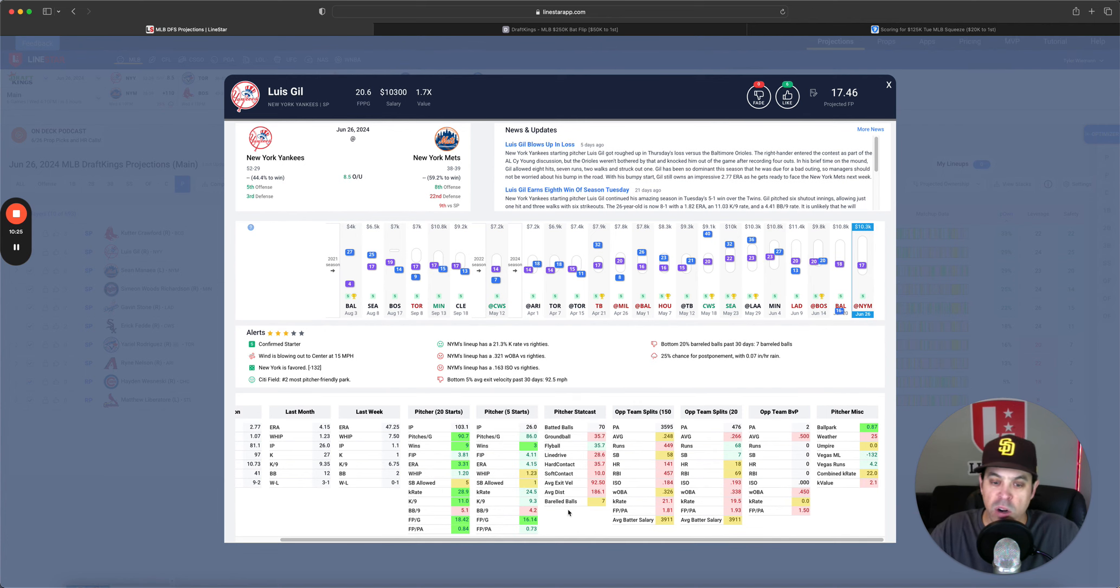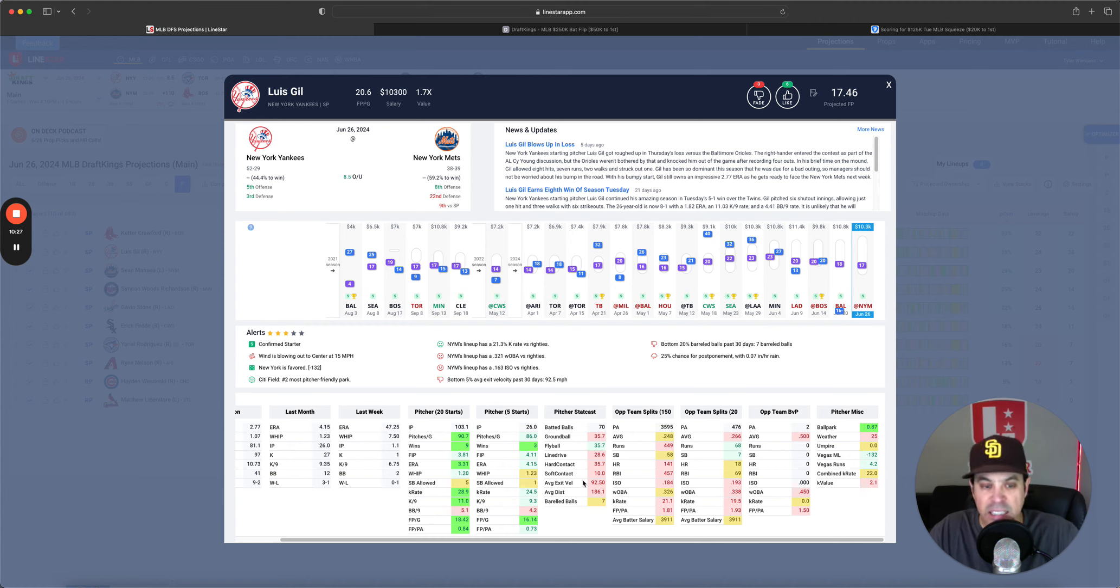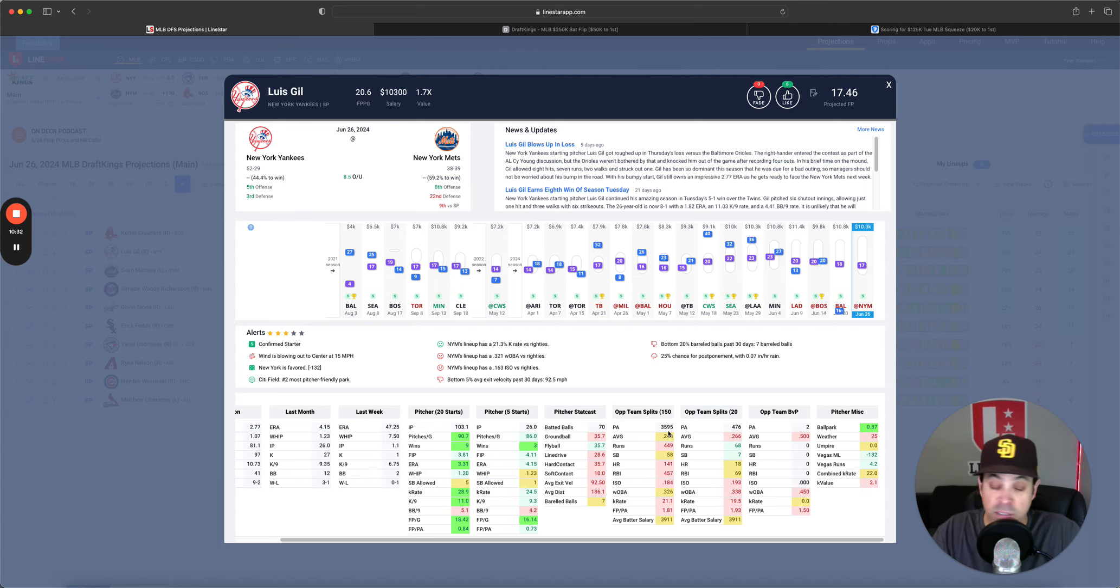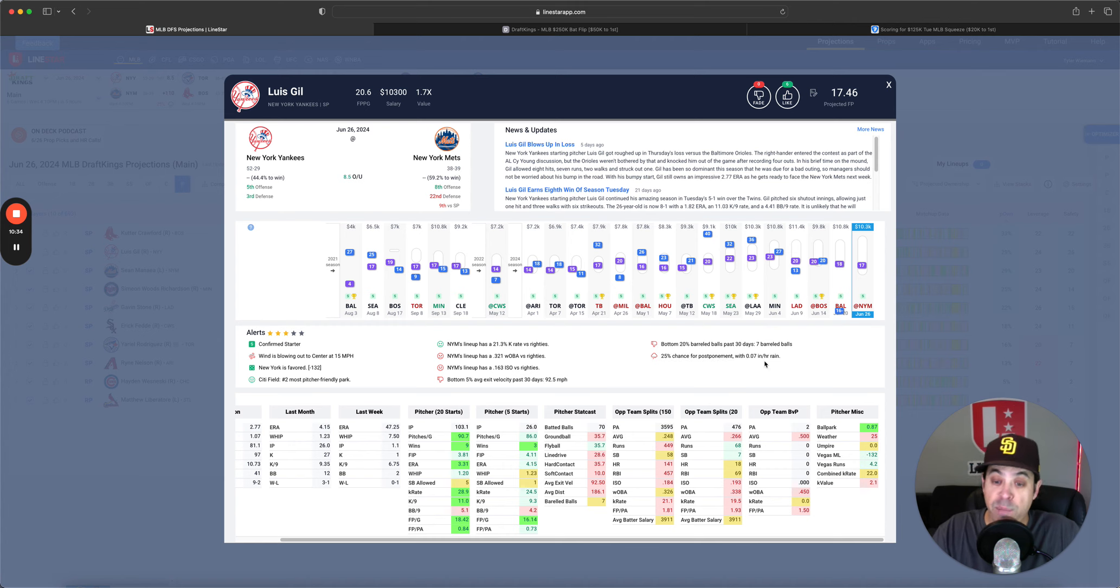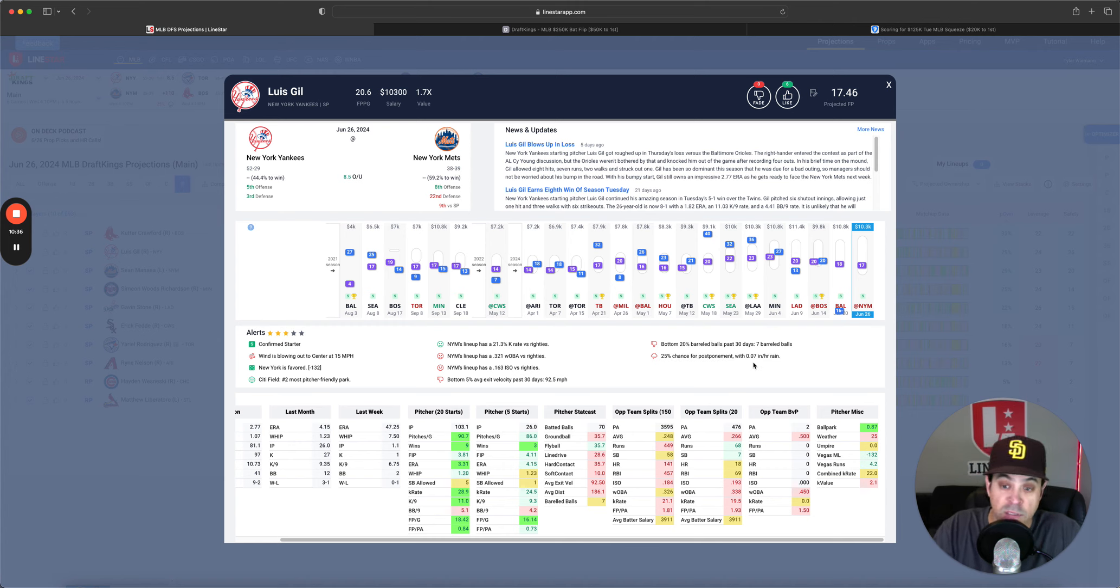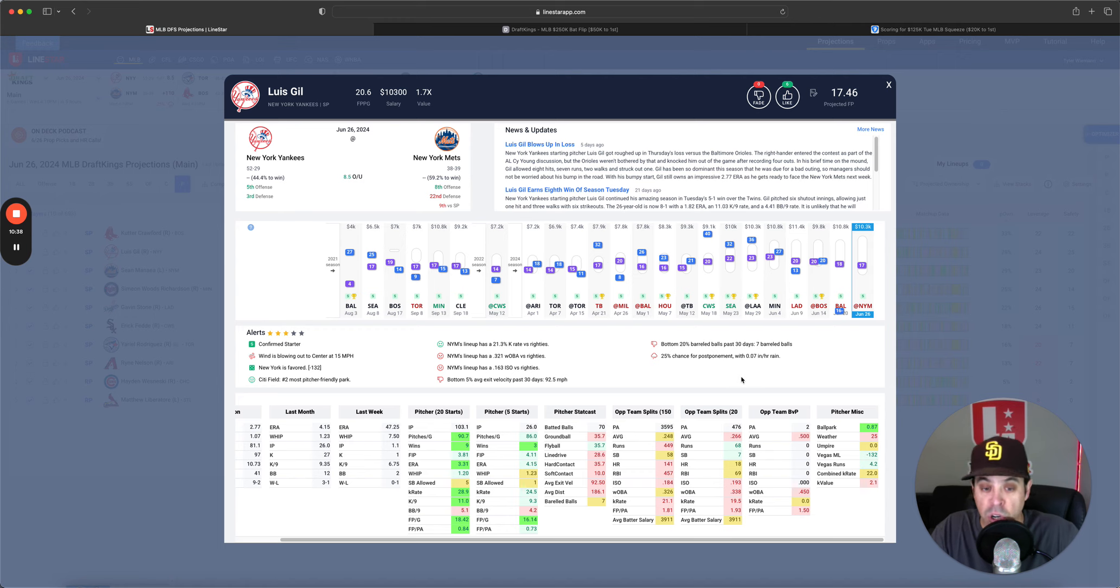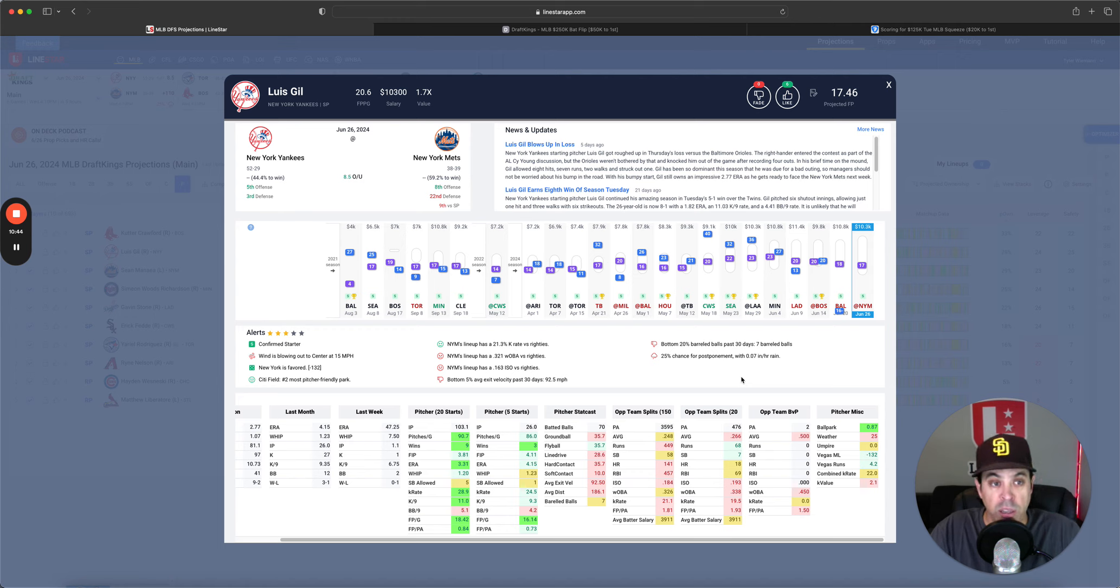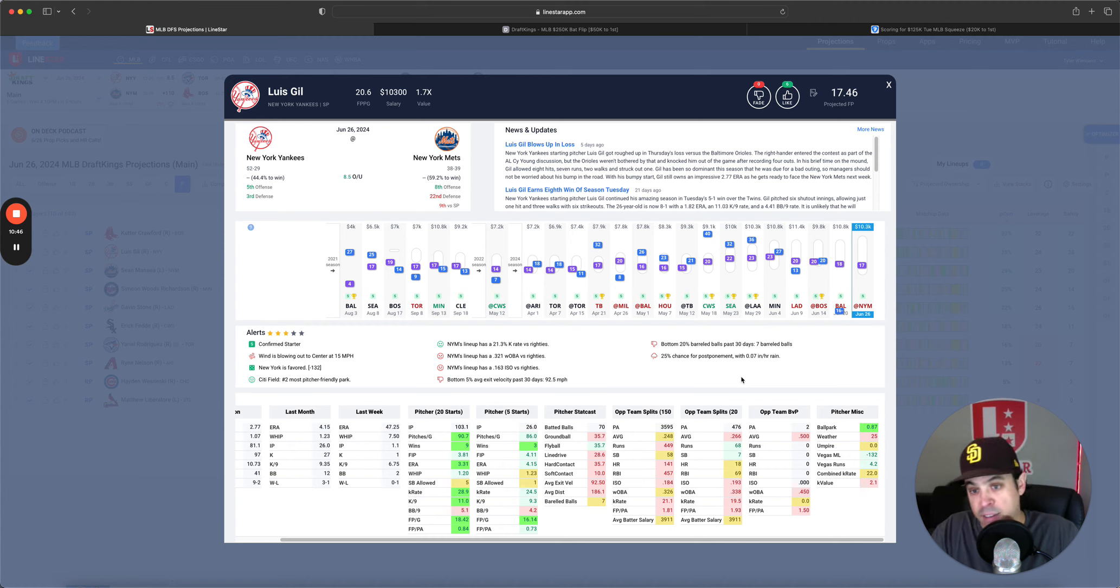He is 29% owned, three star alert score, 29% K rate over his last 20 starts, 3.81 FIP, 4.11 FIP over the last five. So he's been a little bit worse. His Statcast data is a little worrisome. Main thing here, just watch for weather. We have the little emoji saying 25% chance of postponement here. So look at that as we come a little closer to the slate to make sure you are in the clear here.